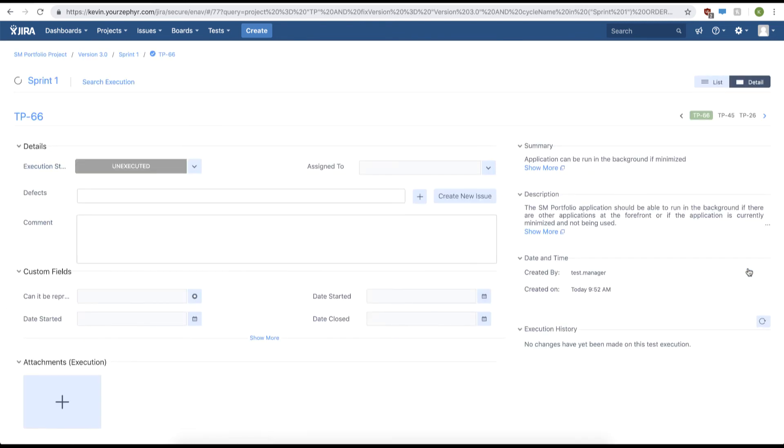This will navigate us to the test execution page where we can use the assign to drop-down to assign this test execution to a specific user in our system.